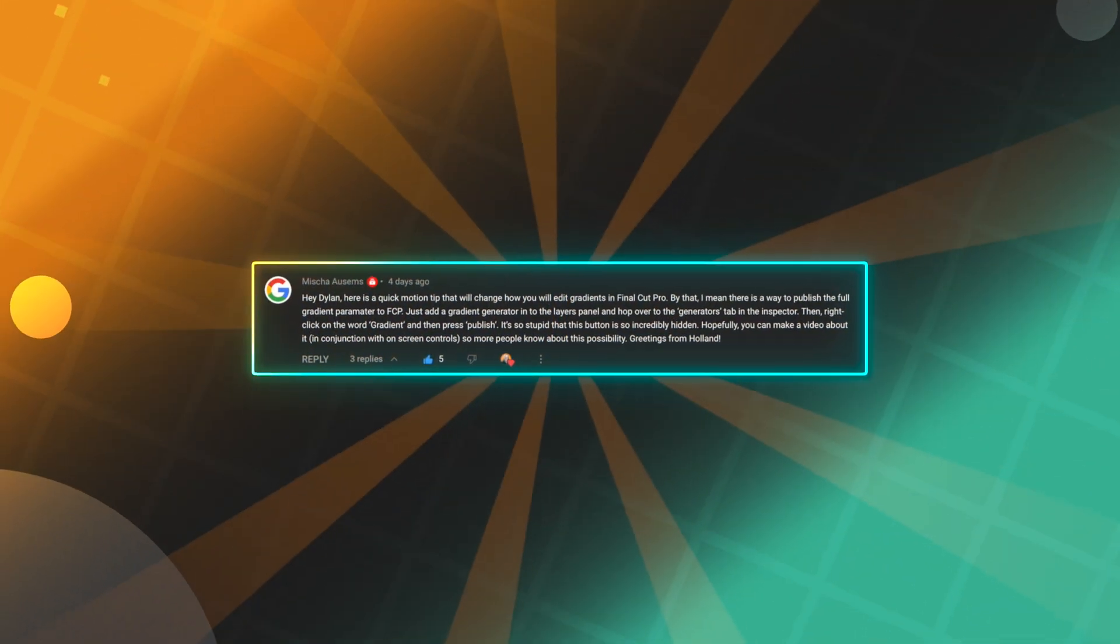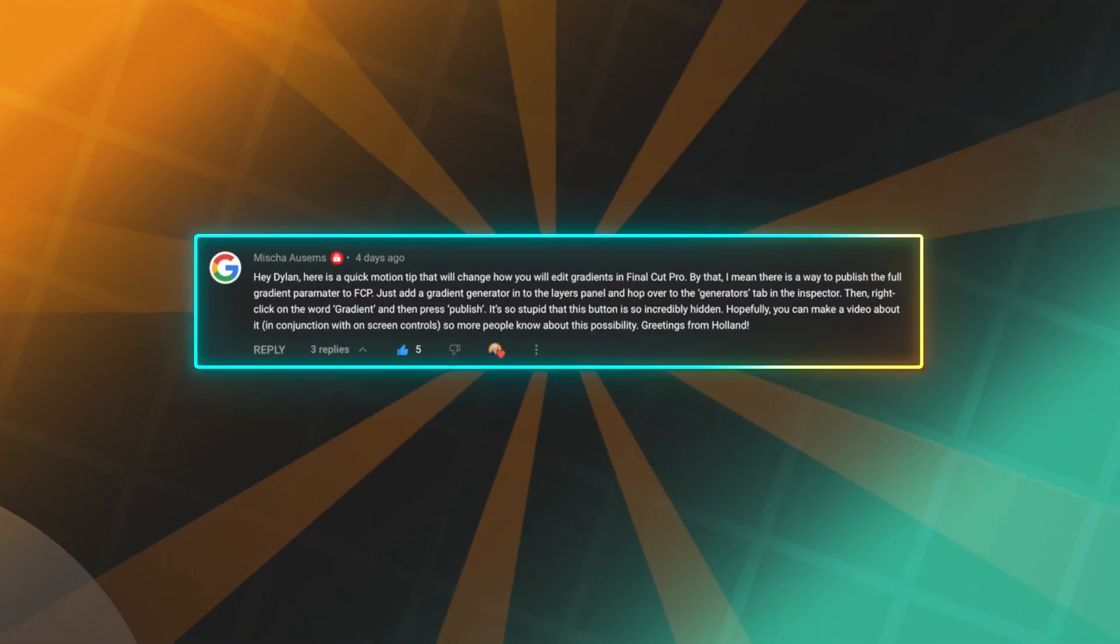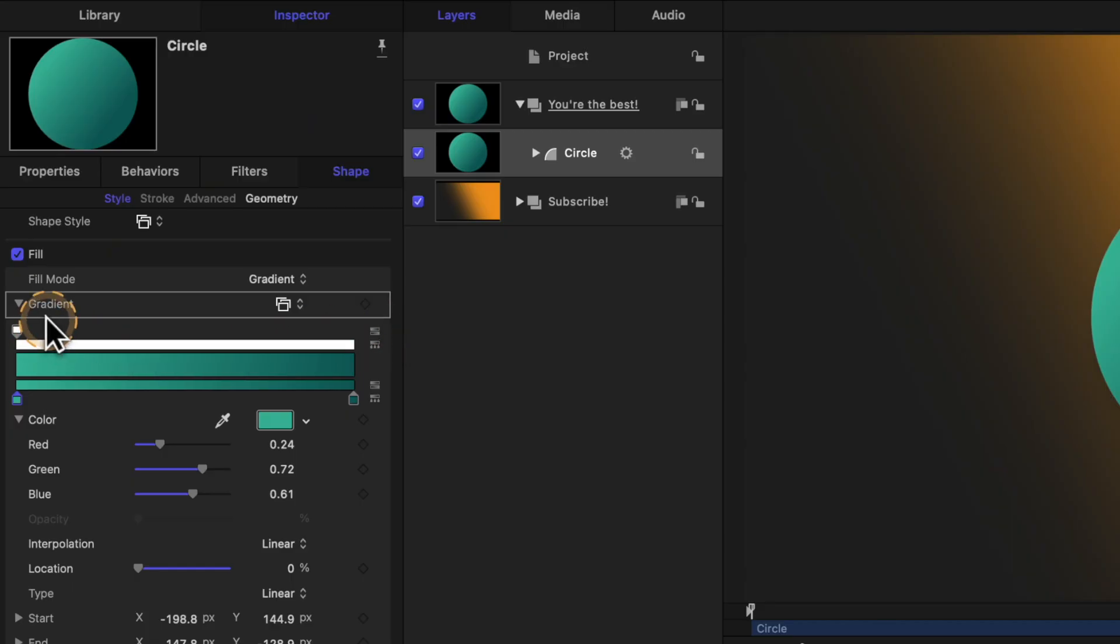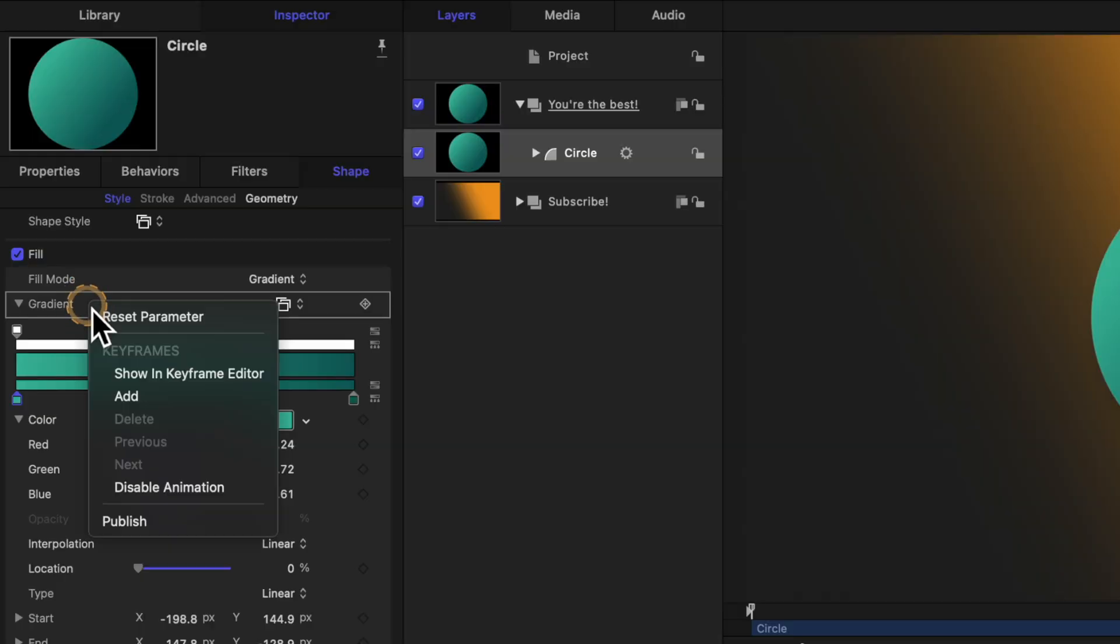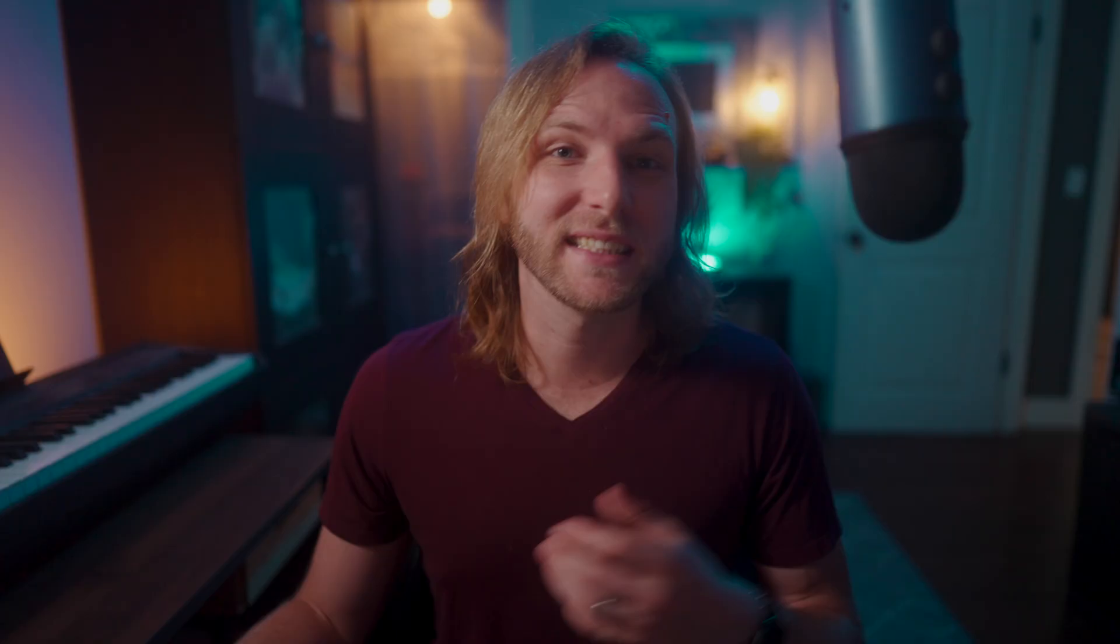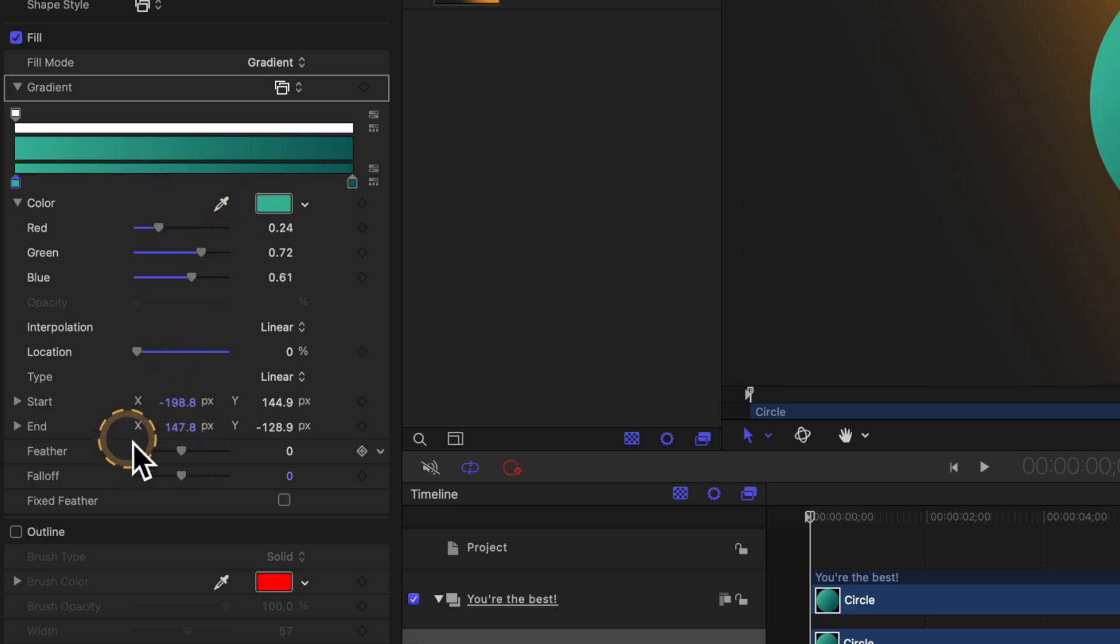However, the absolutely legendary Misha sent me a comment that showed me how to actually publish the gradient over to Final Cut Pro. And it's super dead simple. All you need to do is go over to your gradient and rather than find the down arrow over here, which is where it should be, you need to right-click on the gradient and select publish. It's that simple.